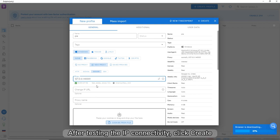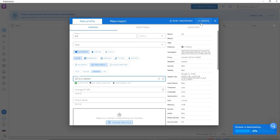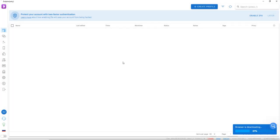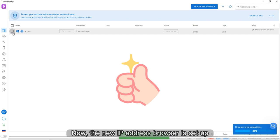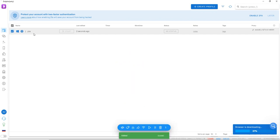After testing the IP connectivity, click Create. Now the new IP address browser is set up.